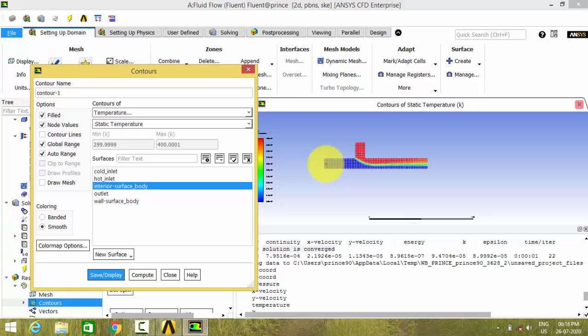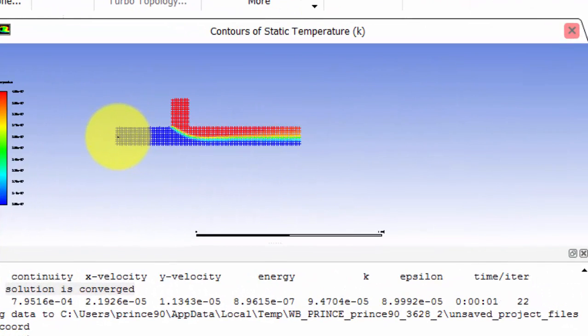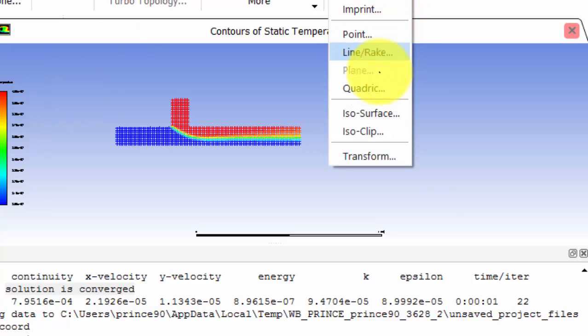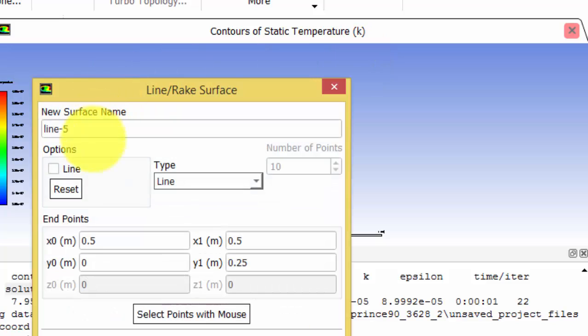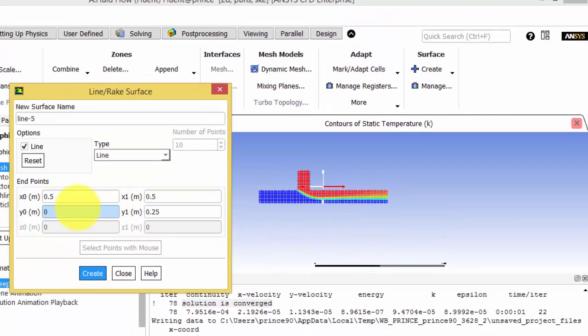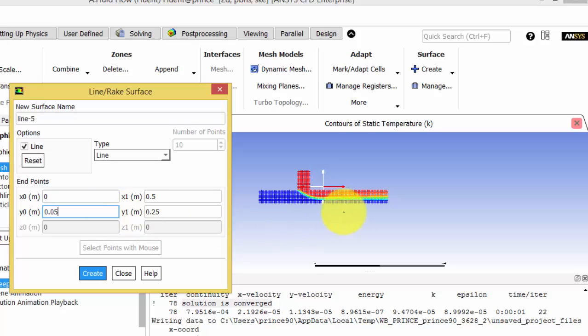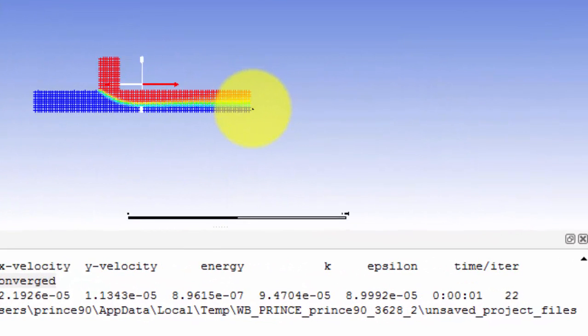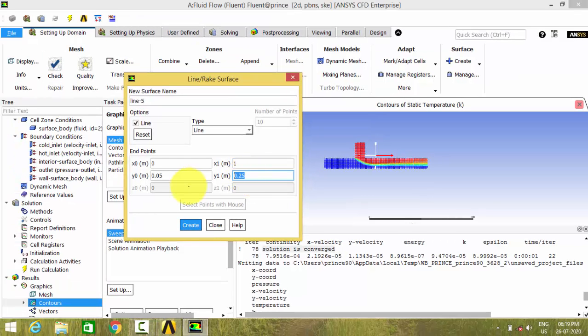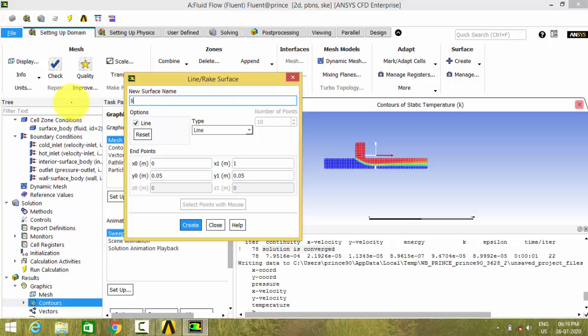To plot the temperature at the center of this pipeline, we have to create a line here. So let us create a line. Here the starting point is at X equals zero, Y equals 0.05, and the end point is at X equals 1 meter, Y equals 0.05. And this is named as line for temperature contour.